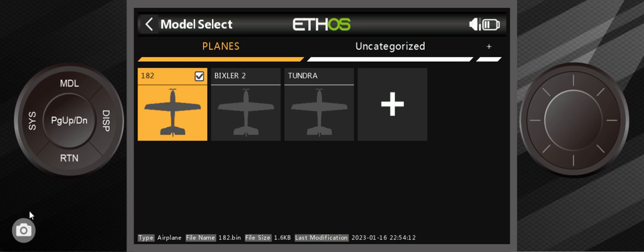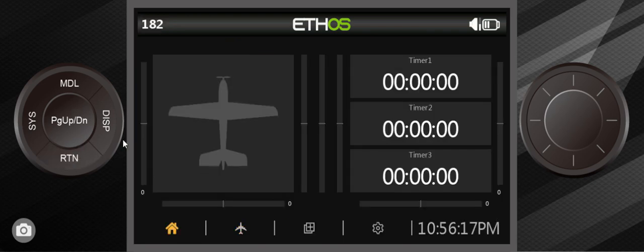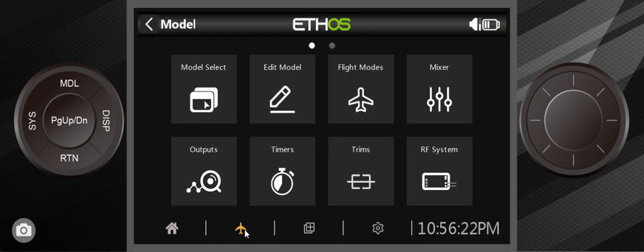Very easy to do. Let me show you where it's at. We're going to get out of here. I'm going to go into the main home screen. You hit the model, which is the same as hitting this.